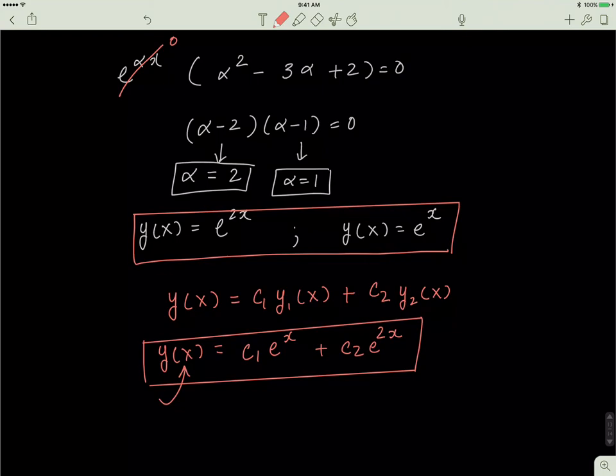Try to follow the math and do all these derivations yourself, because the math only gets more intense. It's not too hard so far, so see if you can verify this equation with the linear combination. Good luck.